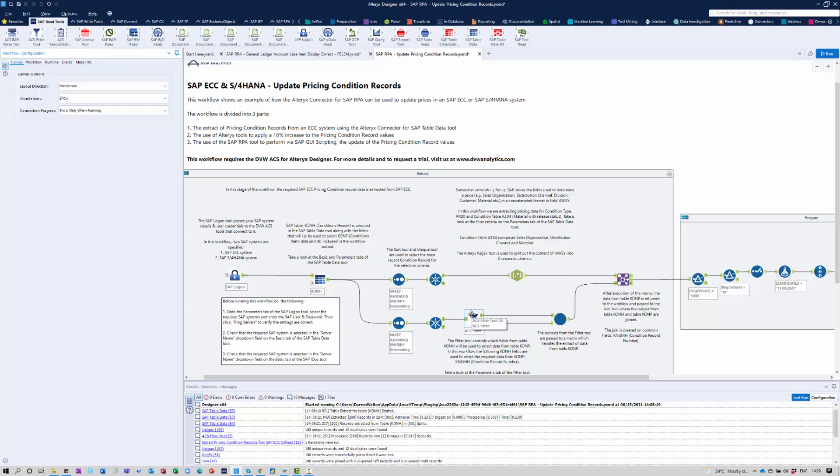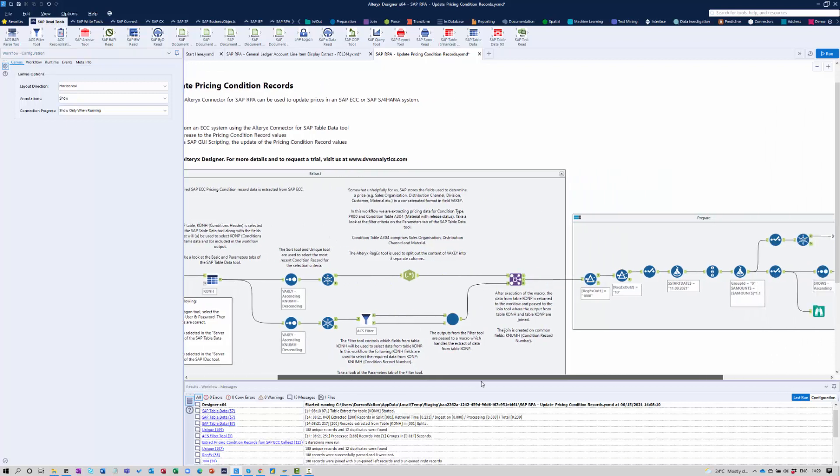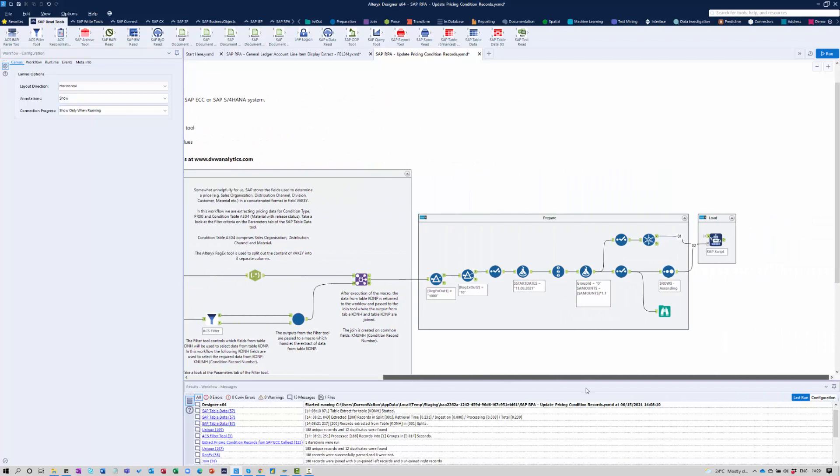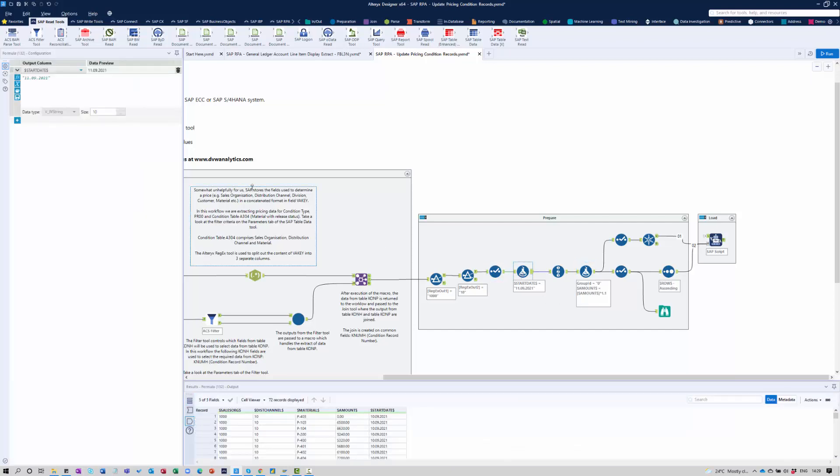what we want to do is we're going to apply maybe some logic. So perhaps we're going to use a formula to increase the value or the amount associated with each of those condition records that we're going to update within the SAP system. And the final thing I'm going to do here is I also just want to modify the start date for the condition records that we're going to create.